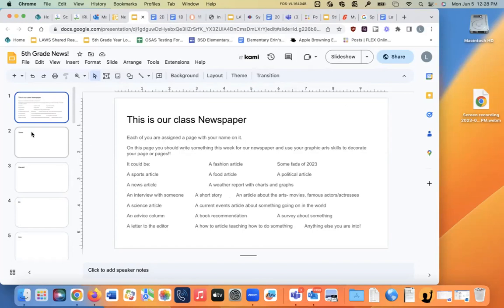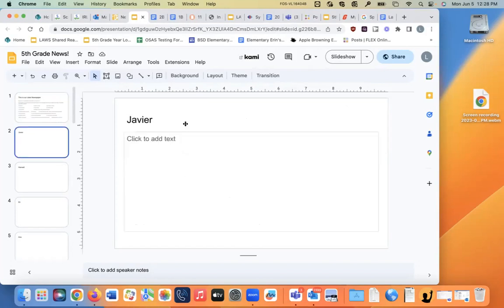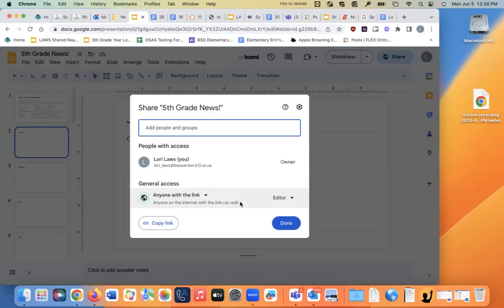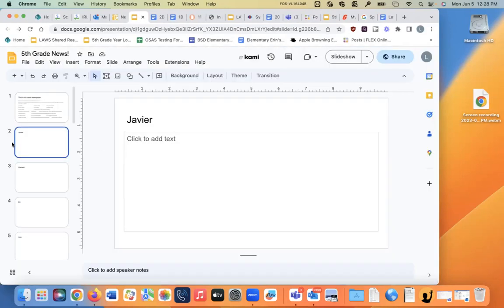So let's say I'm writing on Javier's page here, and I get to the bottom, and I want another page. All I have to do is click plus. Let me make sure that I shared it in editor mode, but I think I did. Yep. So you guys should be able to do that to make more pages.